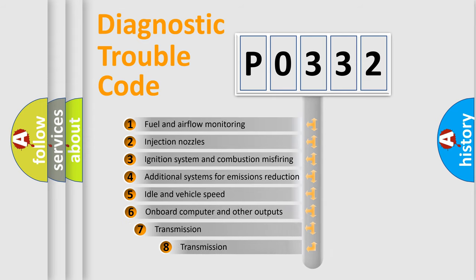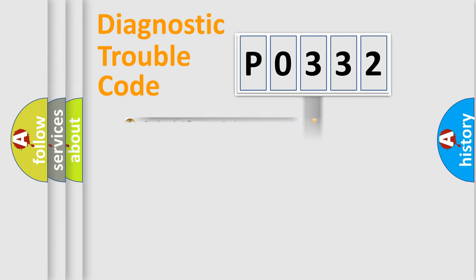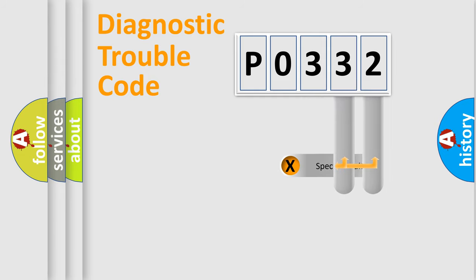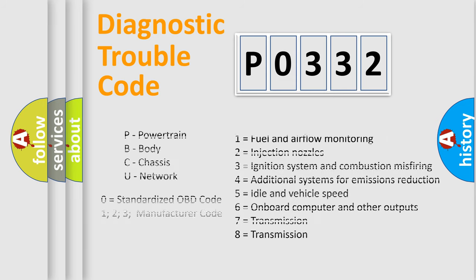The third character specifies a subset of errors. The distribution shown is valid only for the standardized DTC code. Only the last two characters define the specific fault of the group. Such a division is valid only if the second character code is expressed by the number zero.